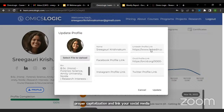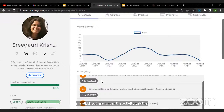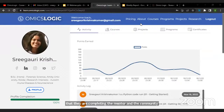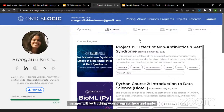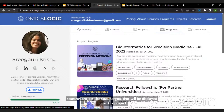Under the activity tab, participants will be able to view the various courses they are completing. The mentor and the community manager will be tracking your progress here. Under the courses tab you'll be able to see the courses you are currently taking, and once you upload a research project it will be displayed under the projects tab. Once you enroll for any of the programs, such as the research fellowship program, that will be displayed under the programs tab.